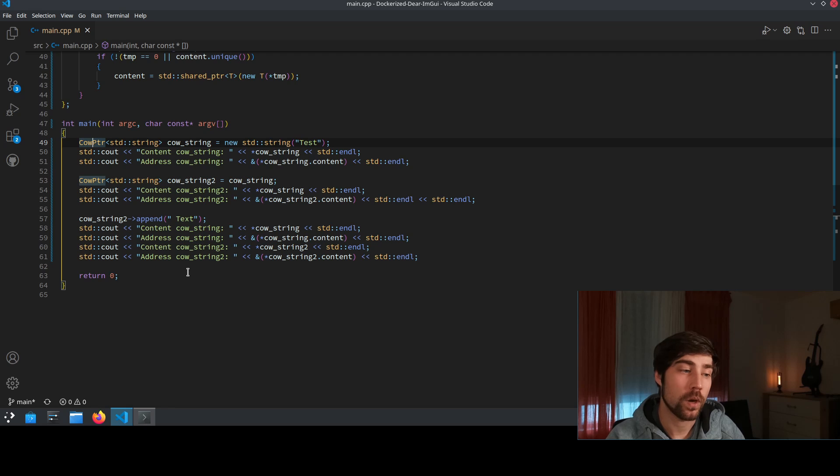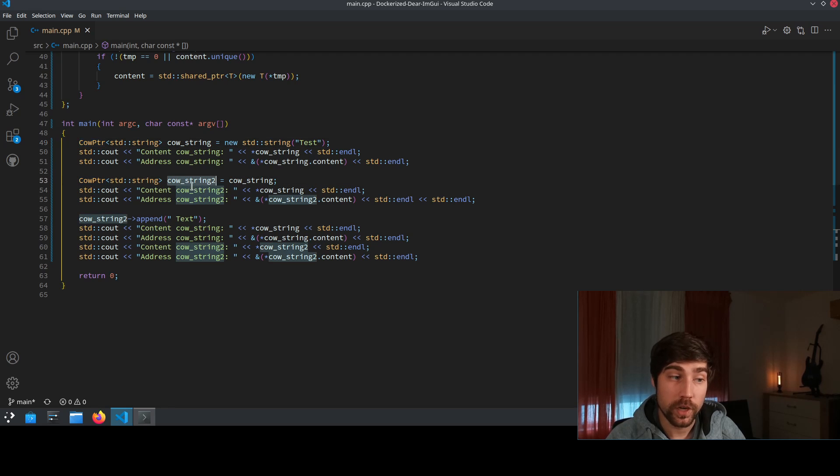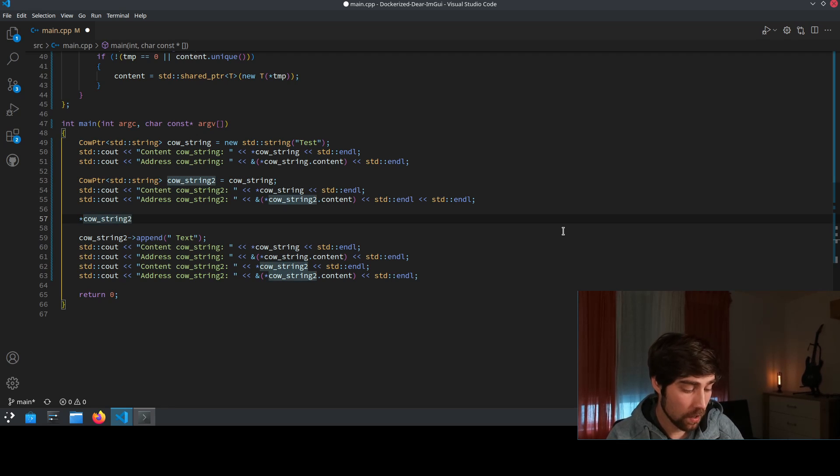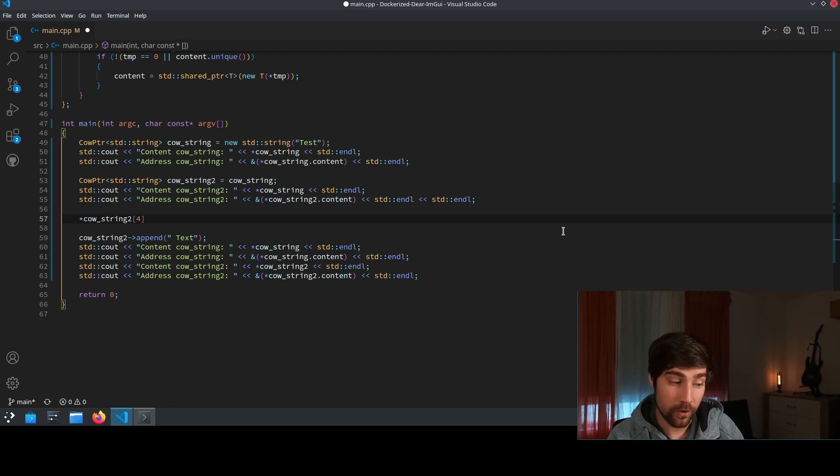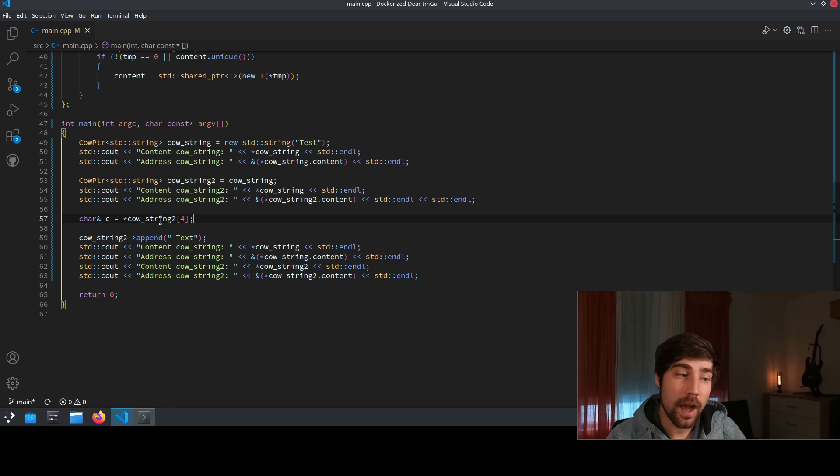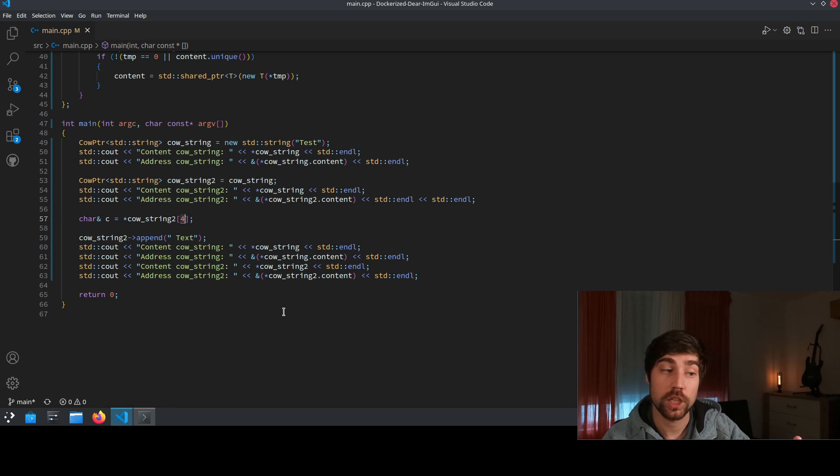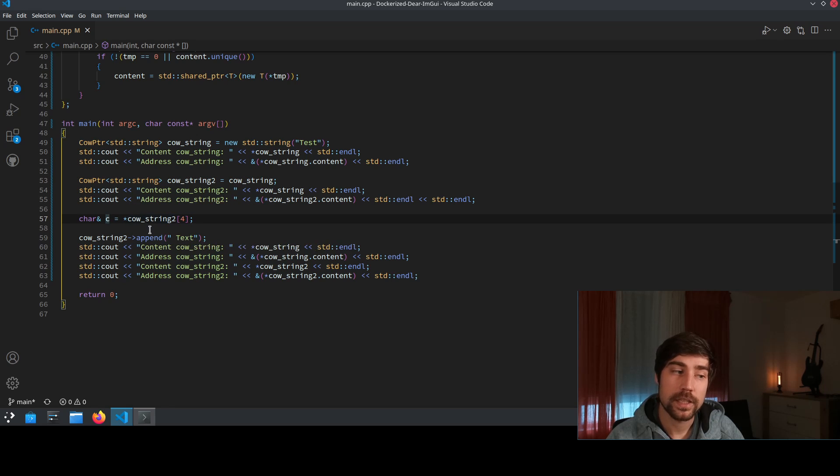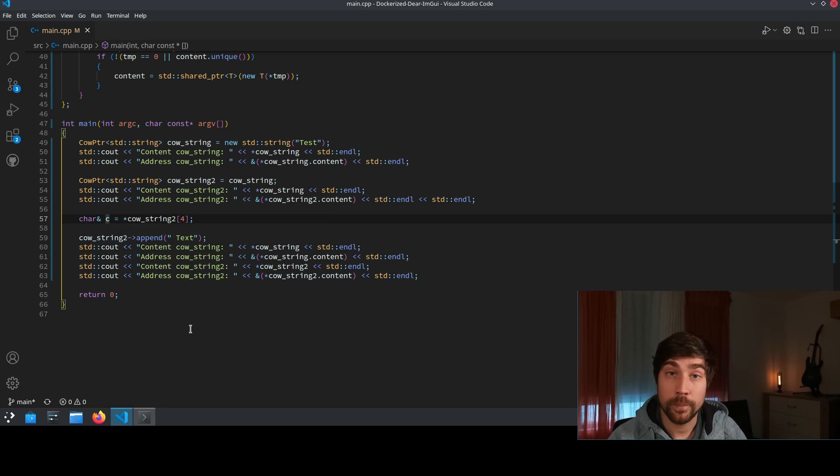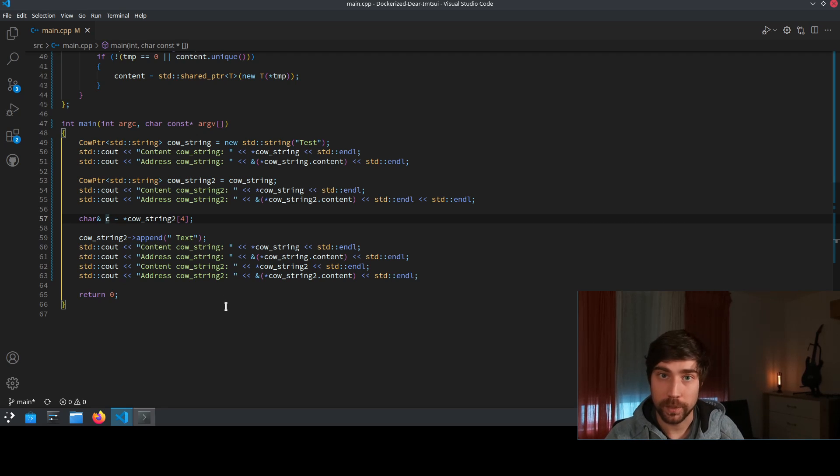So for instance for string one thing that can be done is we access here of the underlying string we access for instance the fourth character of it and we create here a reference. So we say it's a char reference for a specific character and now we have here a char reference to whatever is at the fourth position of this copy on write string. And this reference now is a little bit tricky because the reference is referencing some internal state of the object and this can go down the drain as soon as a copy of this object is being done and the reference is internally copied.